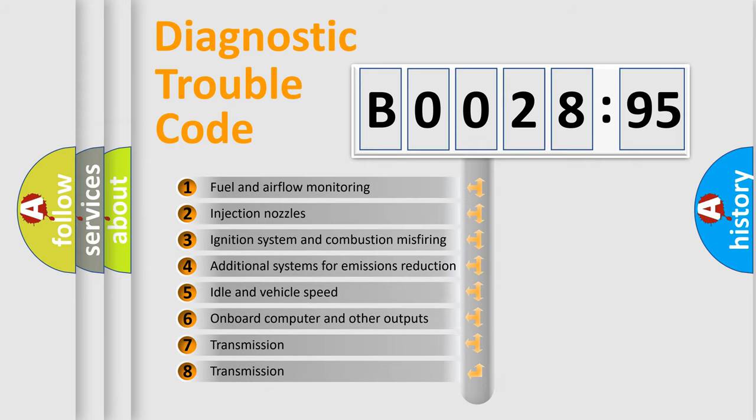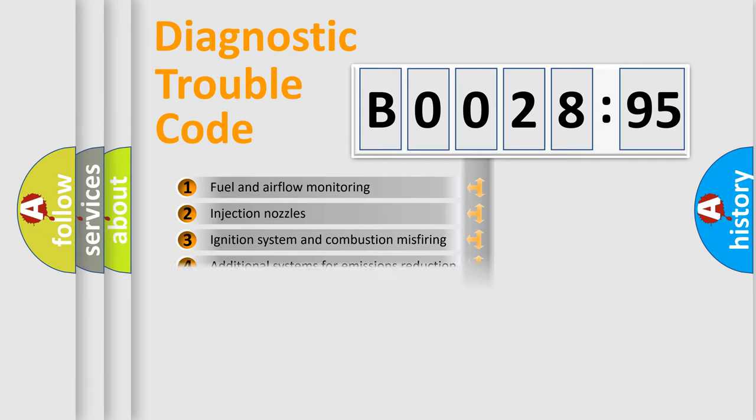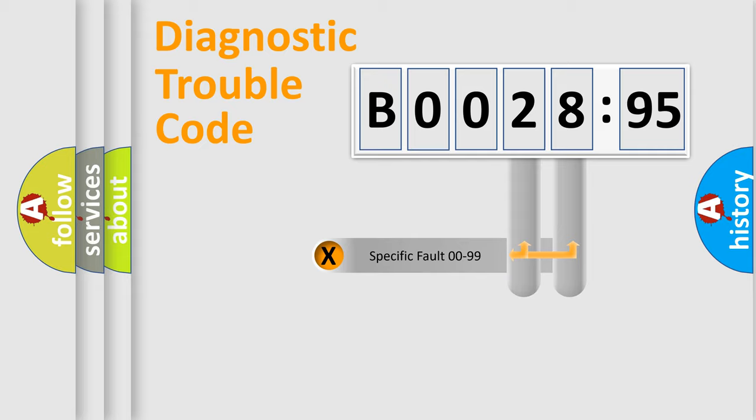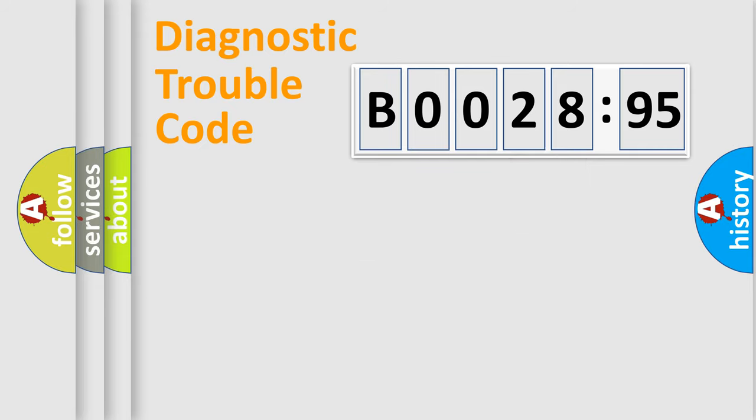The third character specifies a subset of errors. The distribution shown is valid only for the standardized DTC code. Only the last two characters define the specific fault of the group.